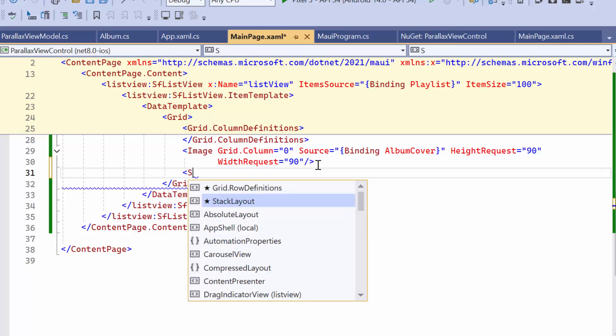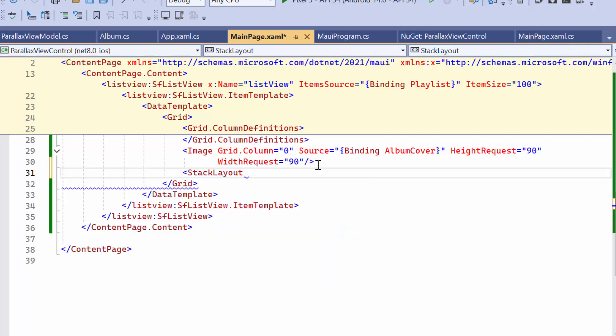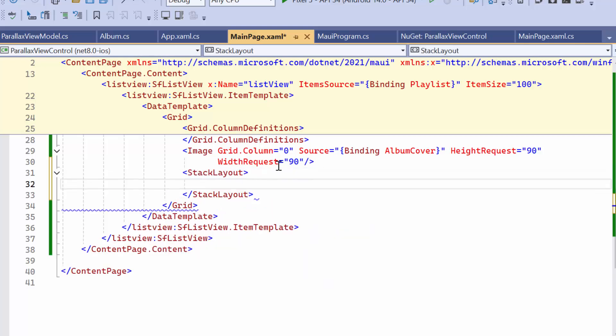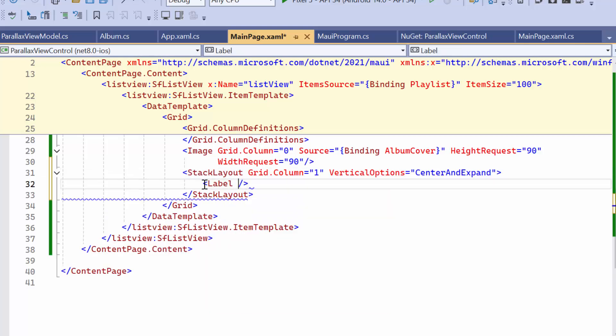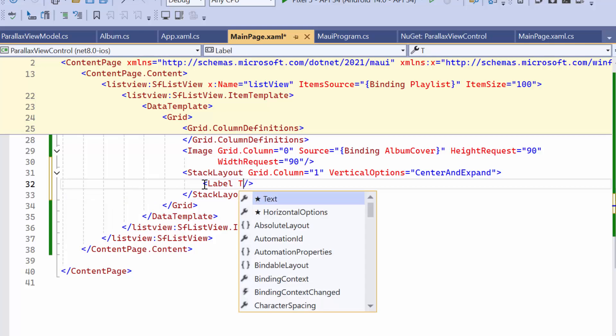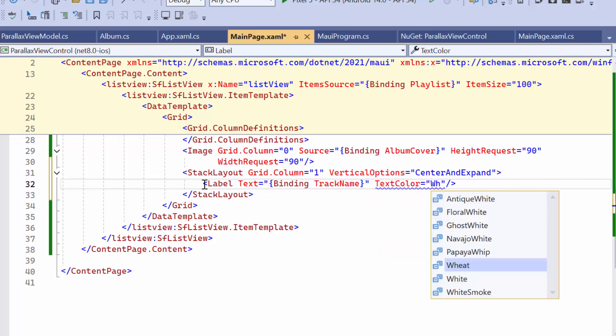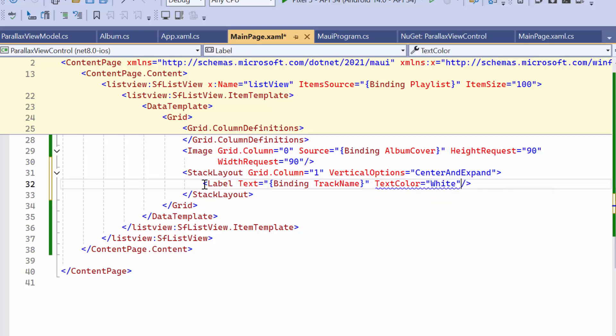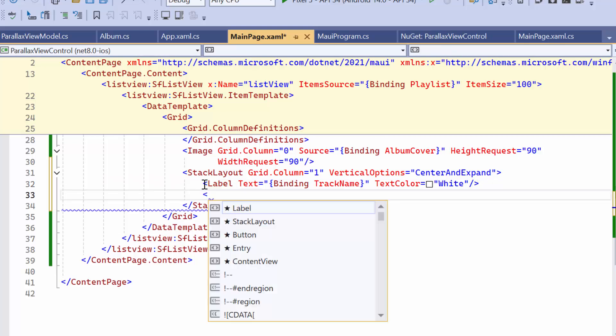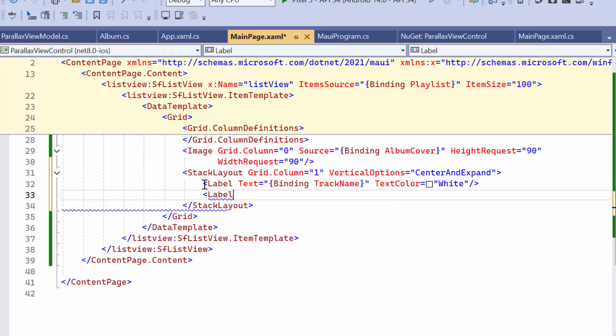Next, declare a label element within a stack layout and bind the TextProperty to the TrackName. Customize the appearance of the labels by setting the TextColor property to an appropriate value. Similarly, declare another label for the author.